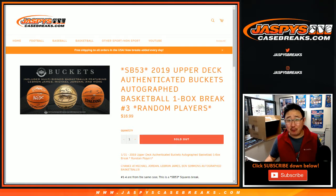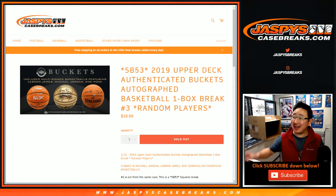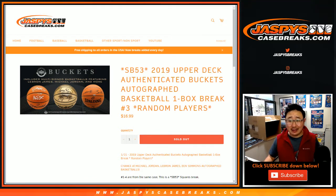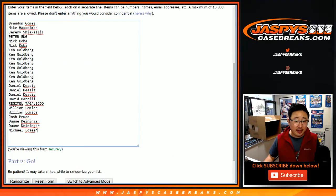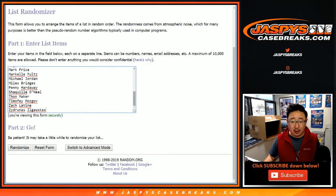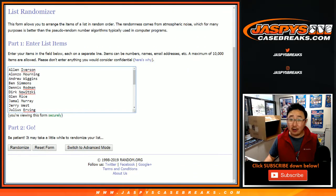Hi everyone, Joe for JaspiesCaseBreaks.com, another autographed basketball. 2019 Upper Deck Authenticated Buckets. Big thanks to these folks for getting into buckets. There are the players right there. Great checklist.